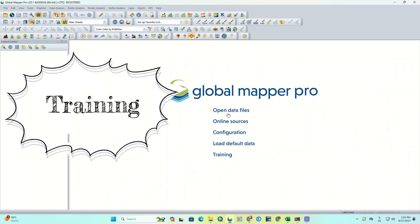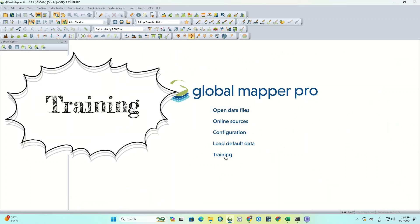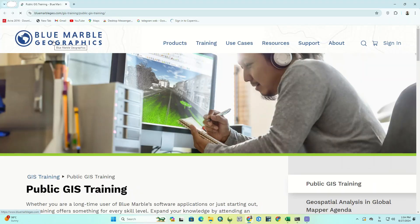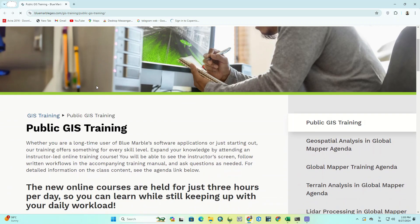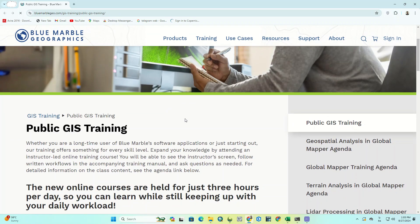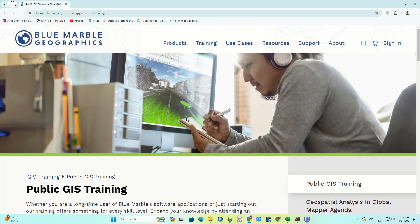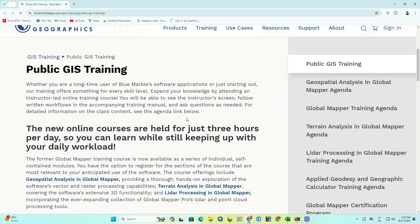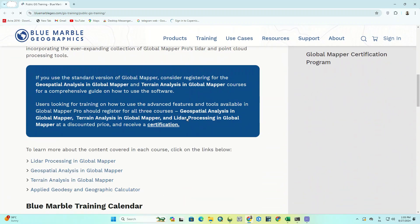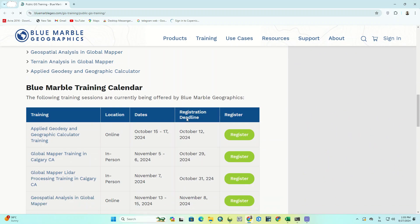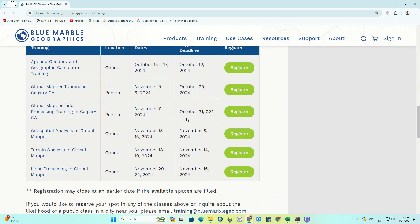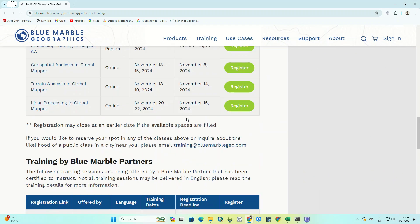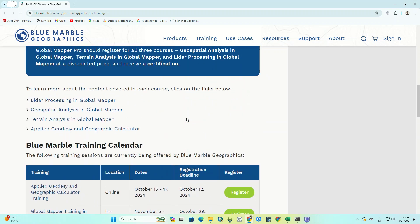And the last one is Training. Using this section, you can visit the software's website and take advantage of the available educational resources. The website link has been provided in the video description.